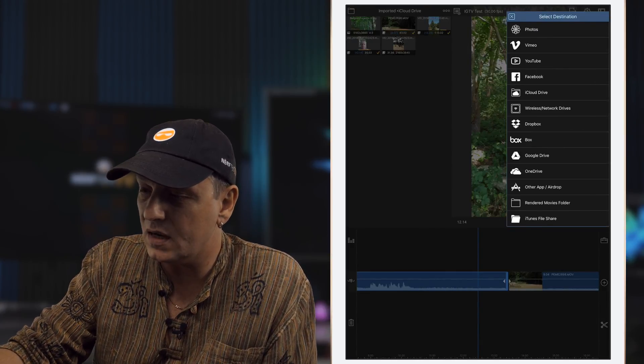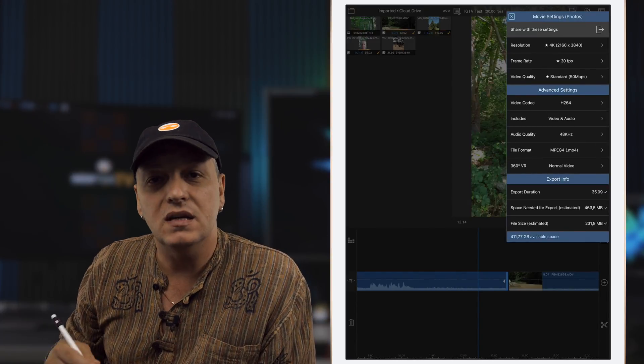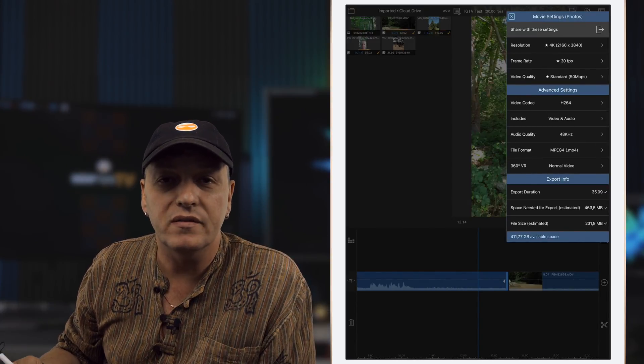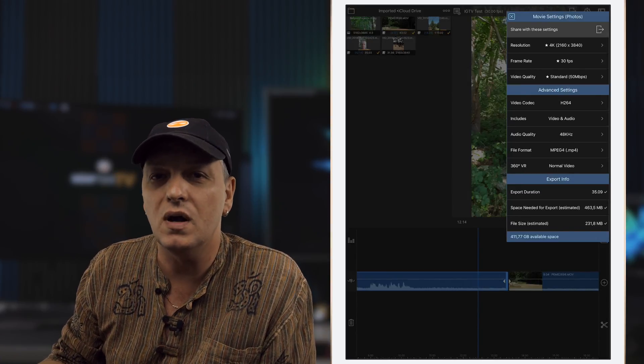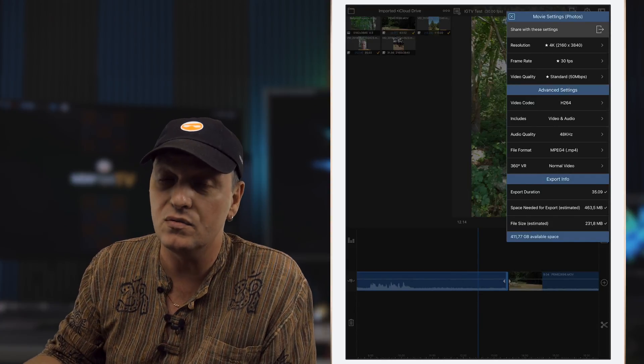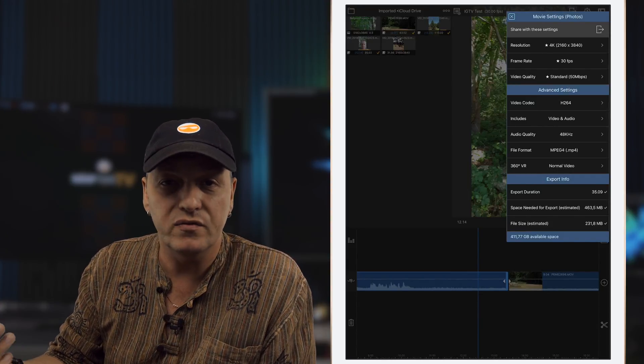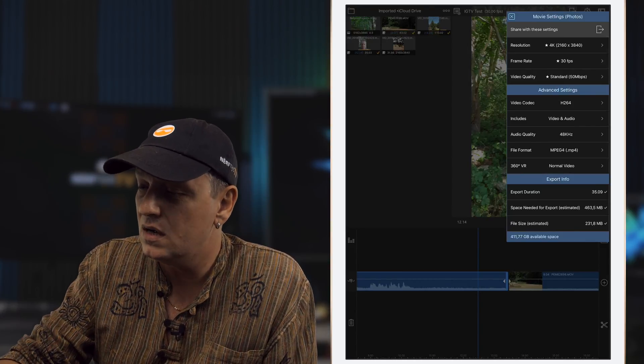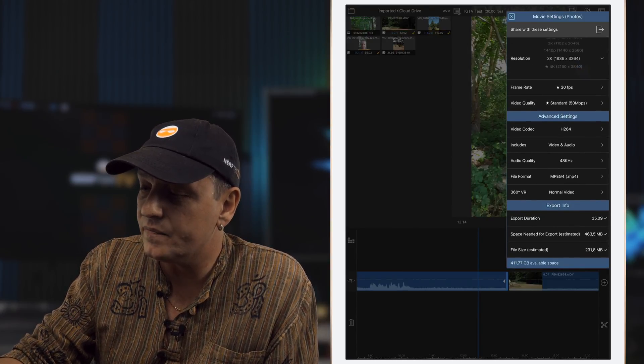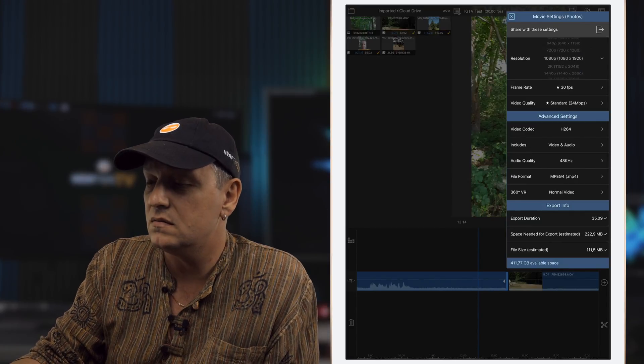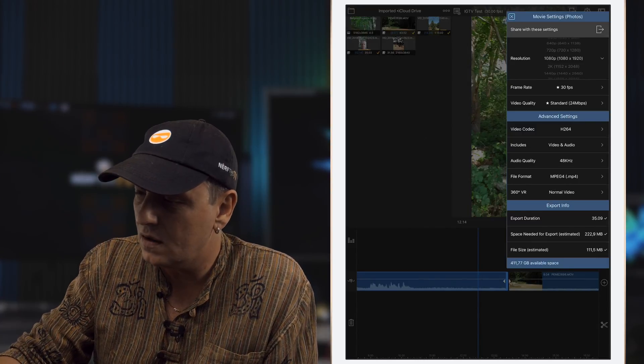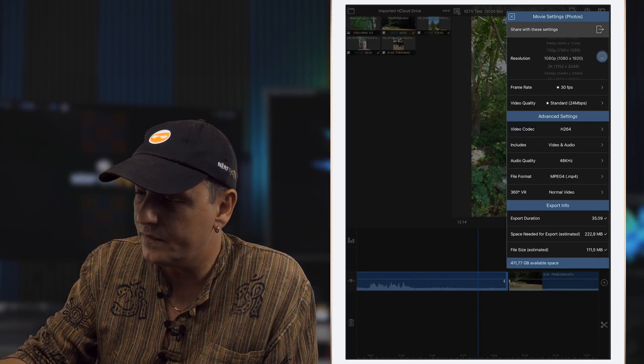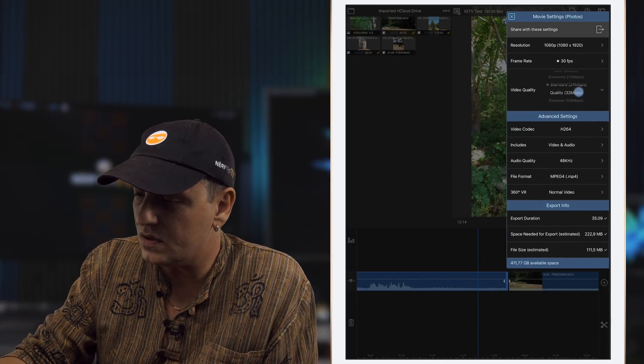Now bearing in mind that everybody's going to be watching this on a phone, so going more than full HD is probably not worth your while. And also it's going to be a huge download, or in this case an upload, and your viewers are going to take a bit longer to view your stuff. So going to a standard full HD, obviously portrait not landscape, will be fine for us here, 30 frames a second.